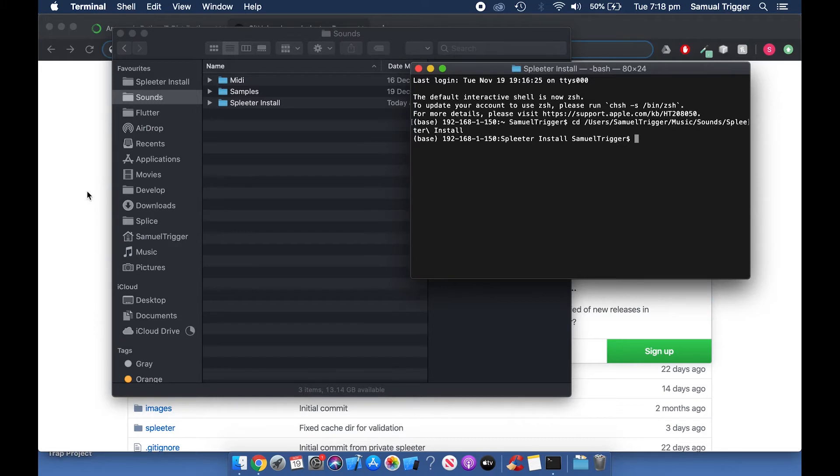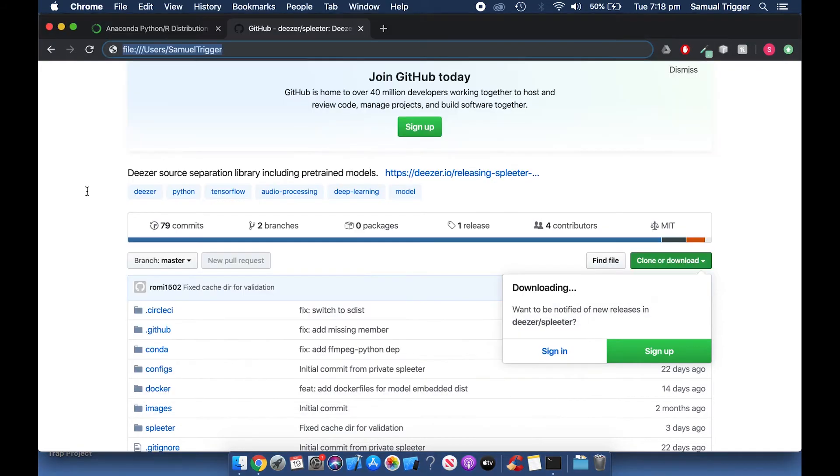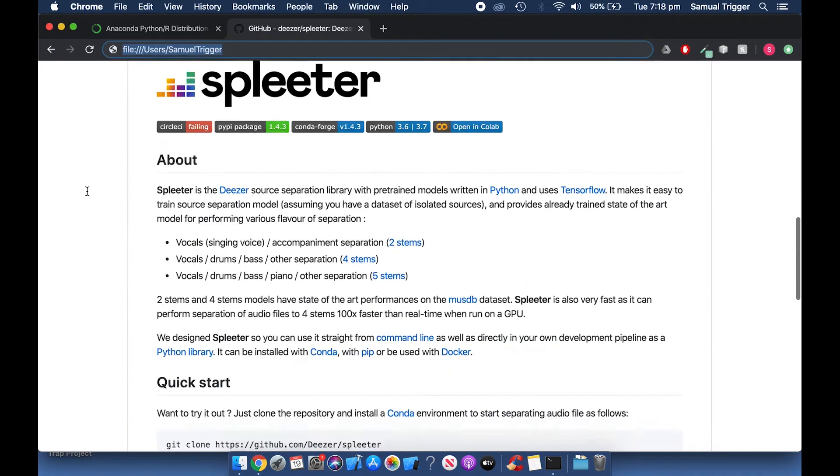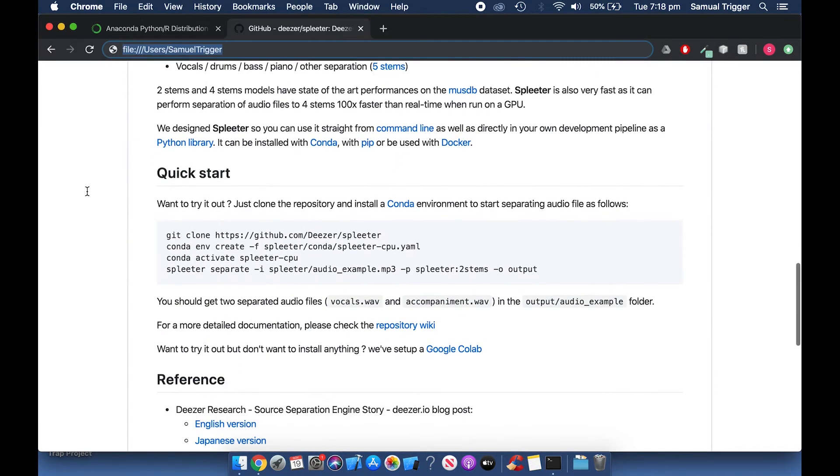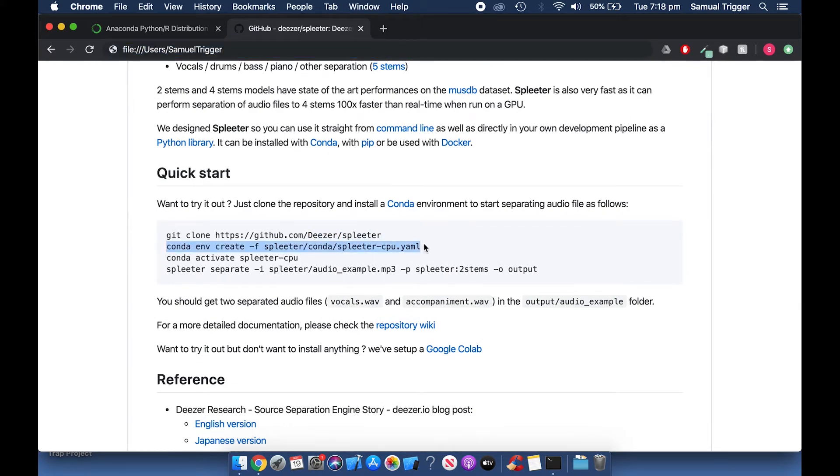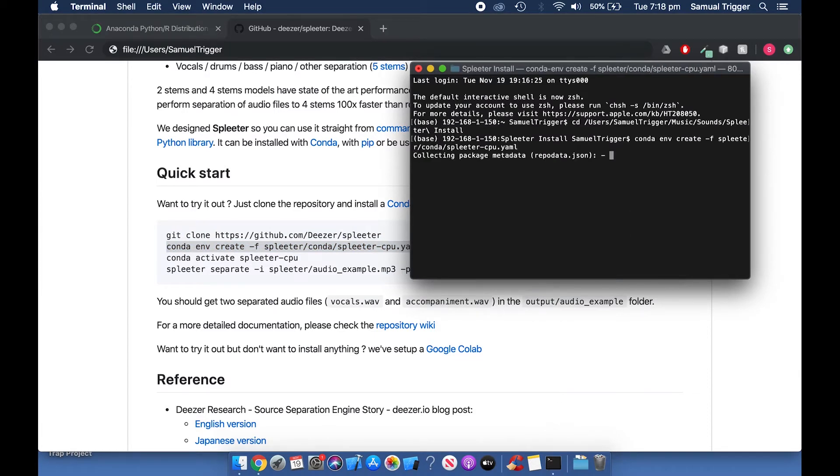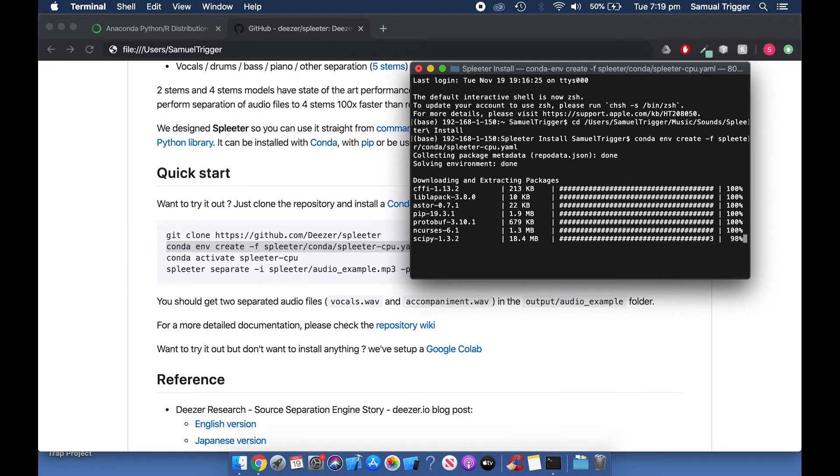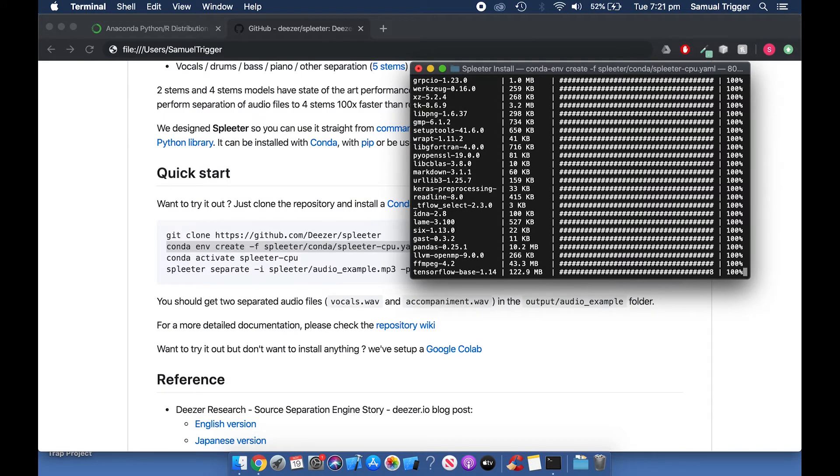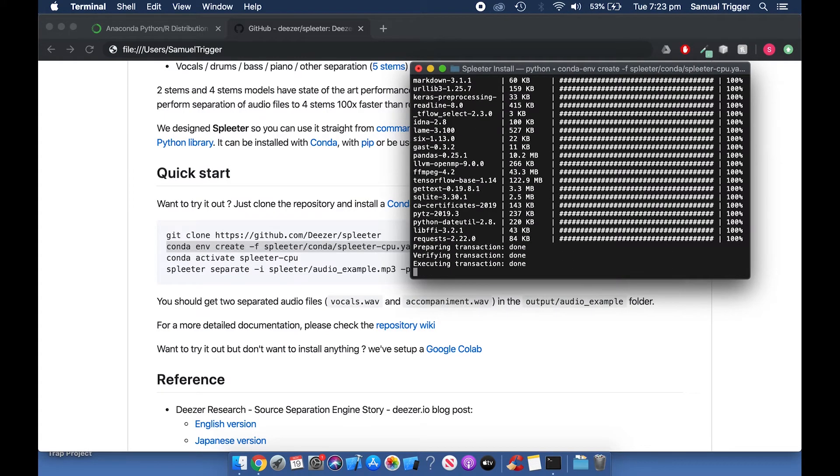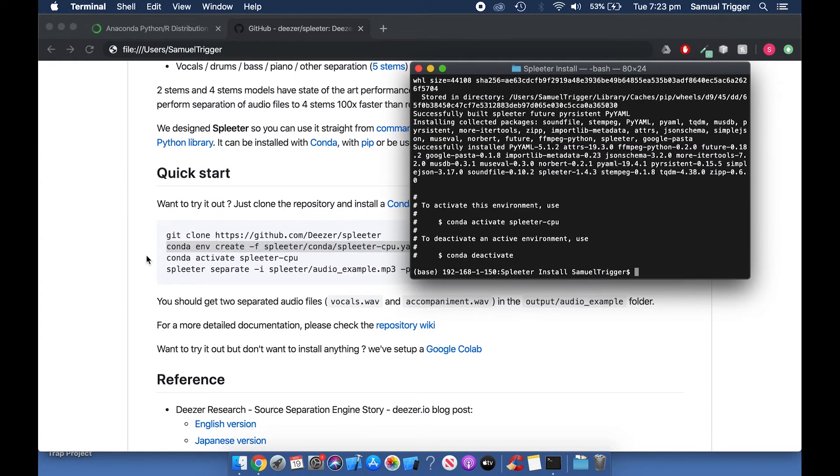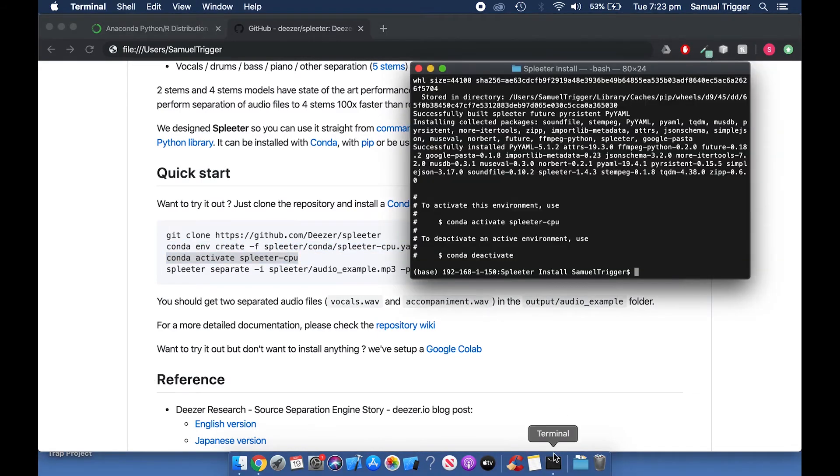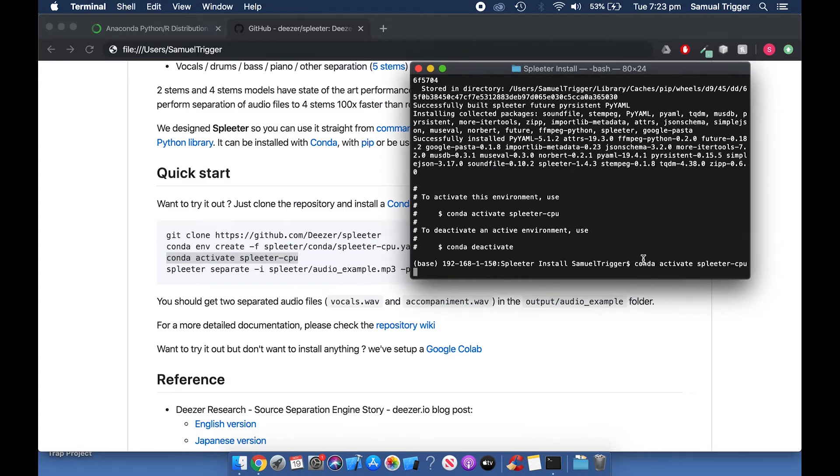Now go to the GitHub page and copy the first conda command. Paste it into Terminal and press Enter. Once the command is done, go back to the GitHub page and copy the second conda command. Paste it into Terminal and press Enter.